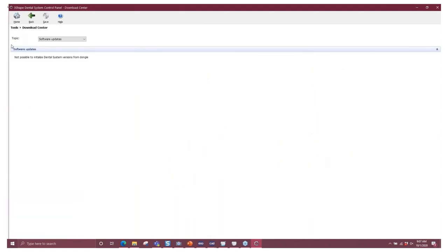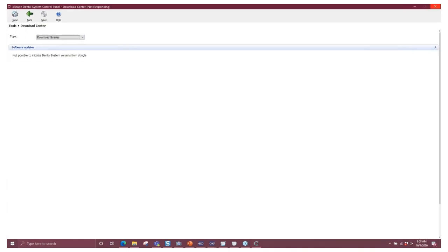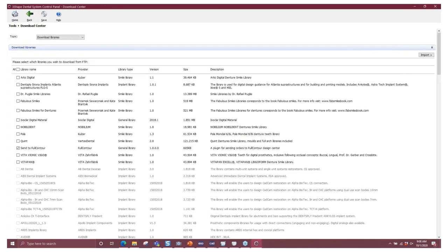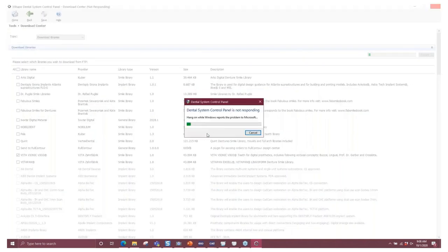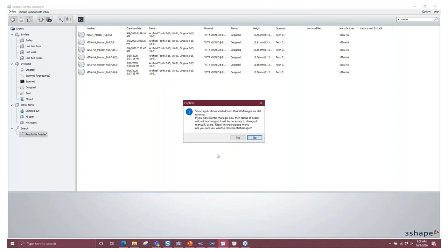In the Control Panel, navigate down under Tools to the Download Center. Change your topic to Download Libraries — it'll take a moment to load. Then select the Vita Bionic Vigo and click Import. Once it's finished importing, you're going to want to save. It will finish, it will save, and after the changes are made it will restart your Dental Manager, and then you know the changes have taken place.